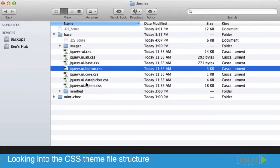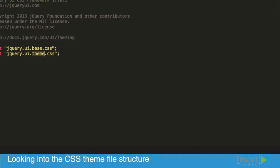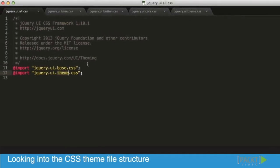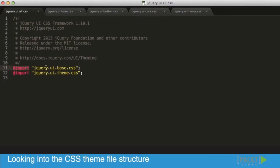Let's explore starting with the all file. As the name implies, it basically loads everything up. It loads the base CSS file using the import parameter—it imports the base CSS and the theme CSS.